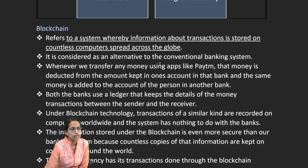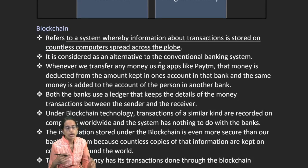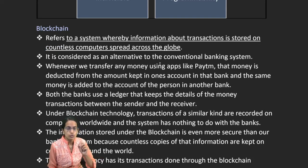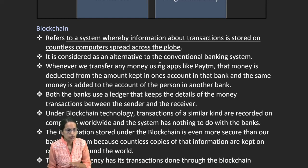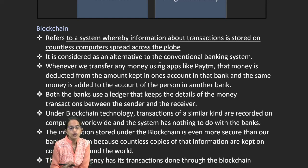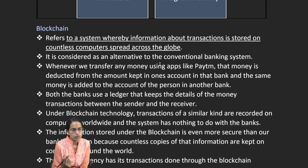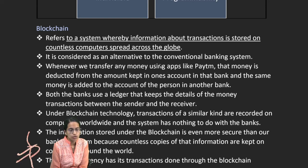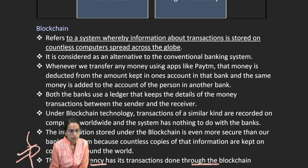Blockchain is a continuous system where countless computers across the globe work together, storing the same copies in numerous systems simultaneously. This makes it much safer than a bank ledger stored at just one place. The information is much more secure, and cryptocurrency transactions are done through blockchain.